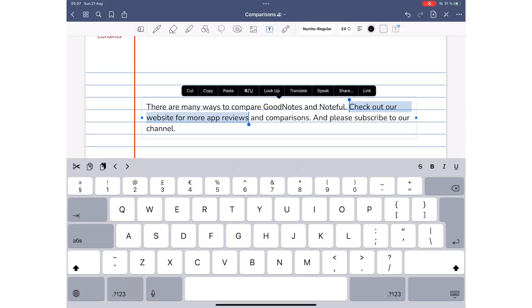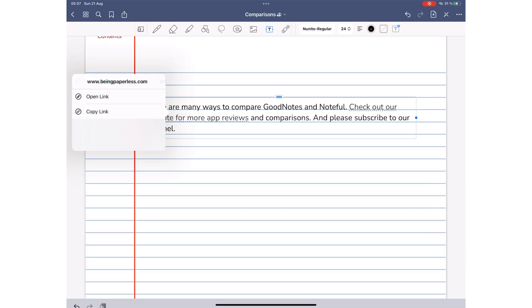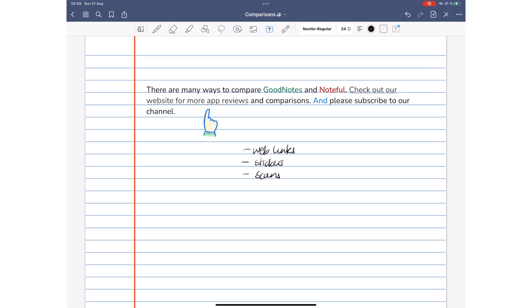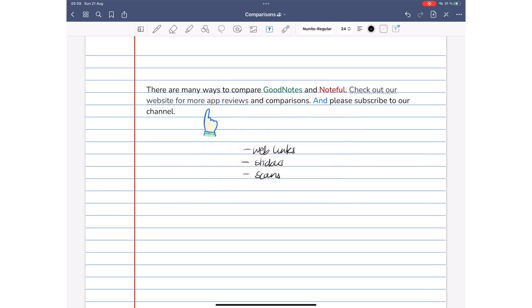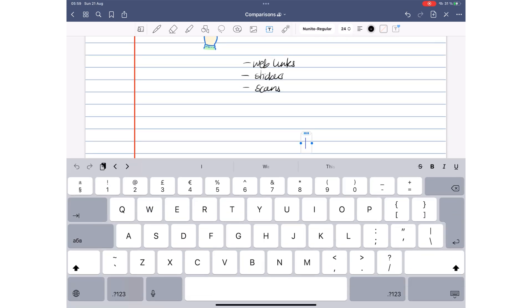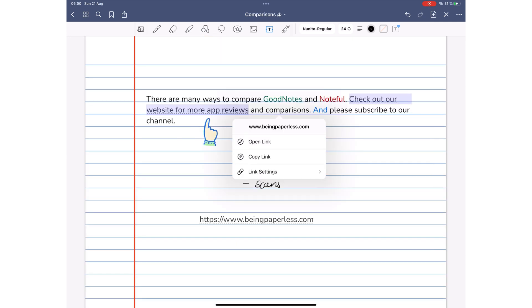Web links are easy to spot in GoodNotes. You can open the link or copy to paste it into another app. Links are also easy to edit.